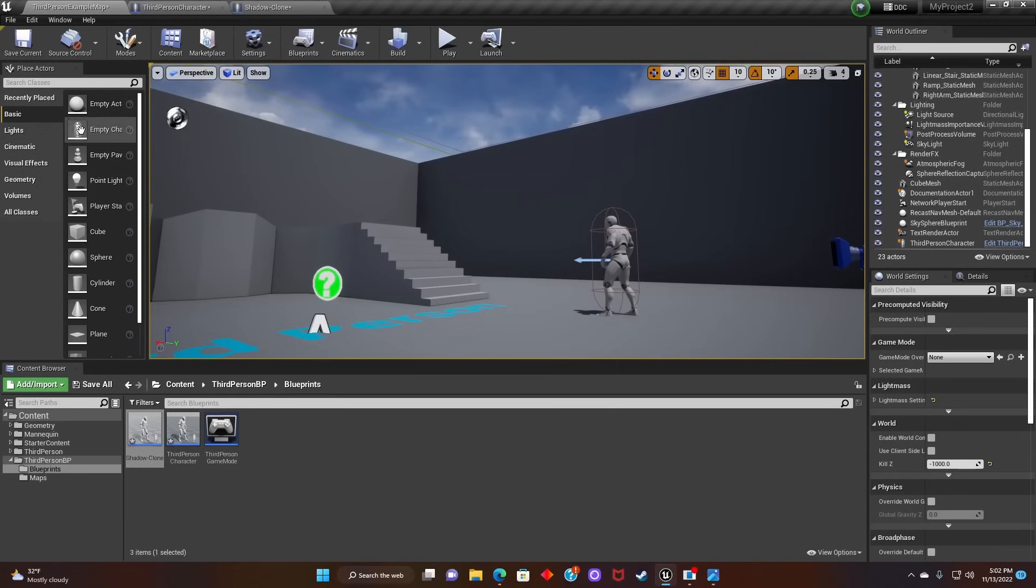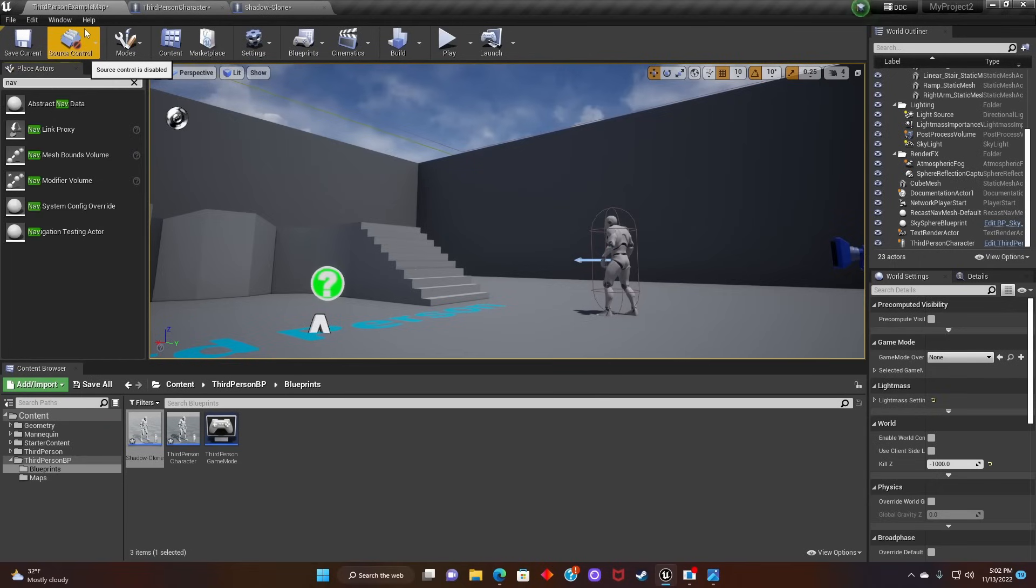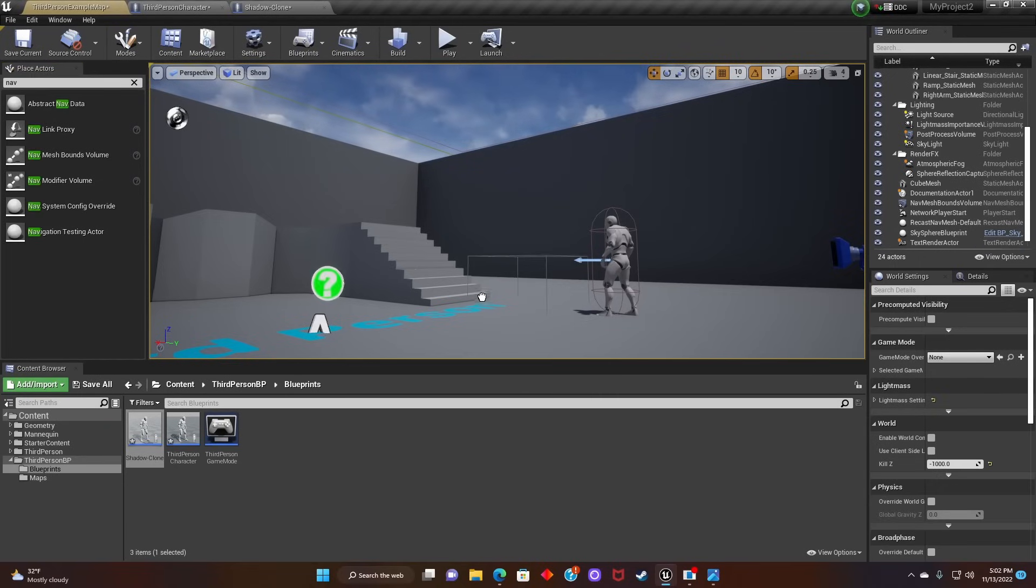Now that we've done that, let's add a Nav Mesh Bounds Volume. Resize it.